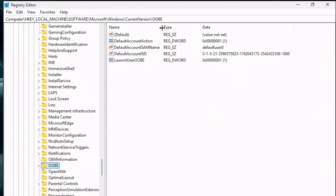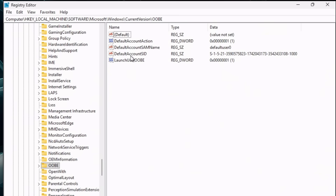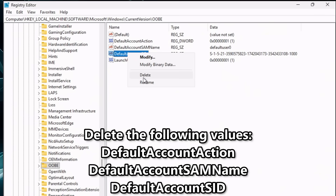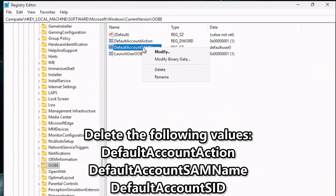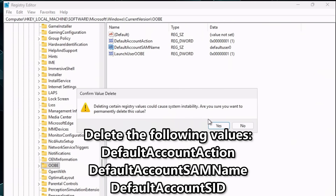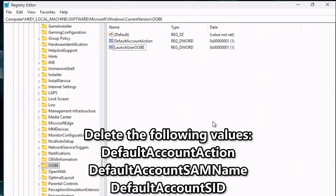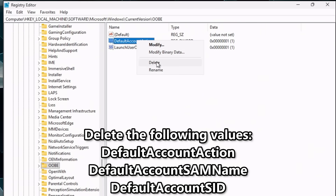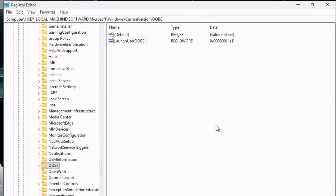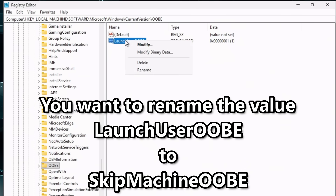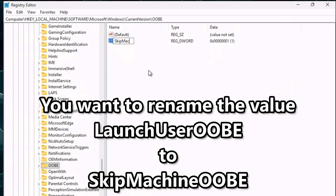In the right panel, delete these three values: DefaultAccountAction, DefaultAccountSAMName, and DefaultAccountSID — you can delete them one at a time or all at once, as long as they're gone. Next, find the value named LaunchUserOOBE, right-click it, select Rename, and rename it to SkipMachineOOBE — match the case exactly as shown.